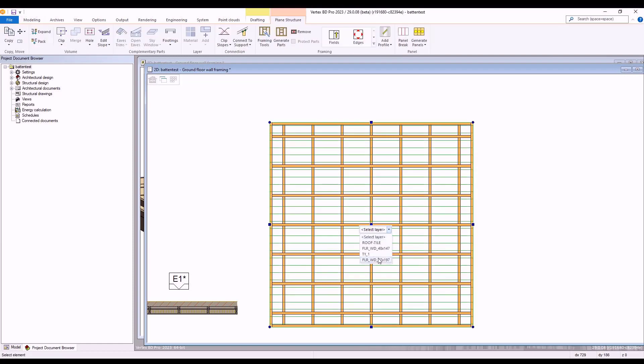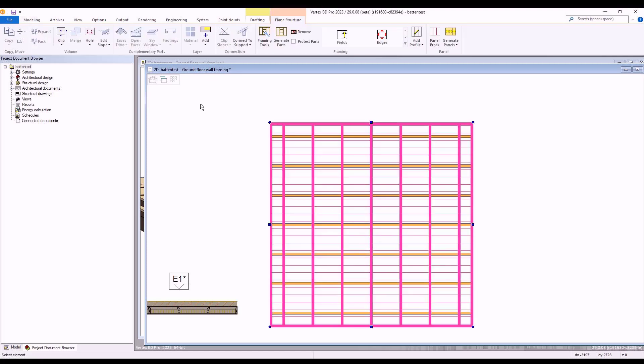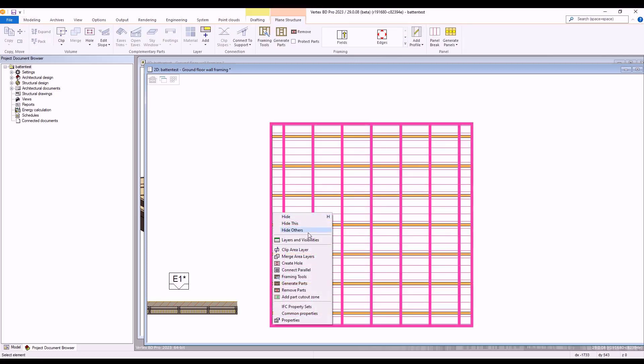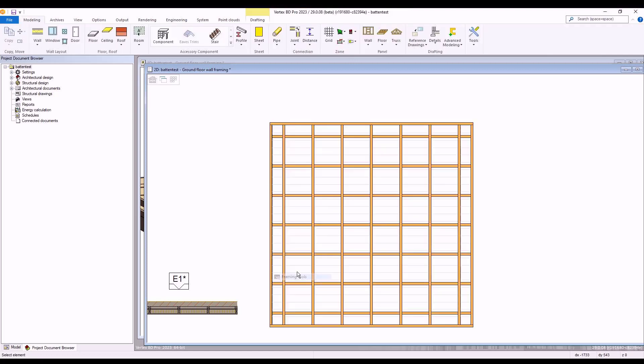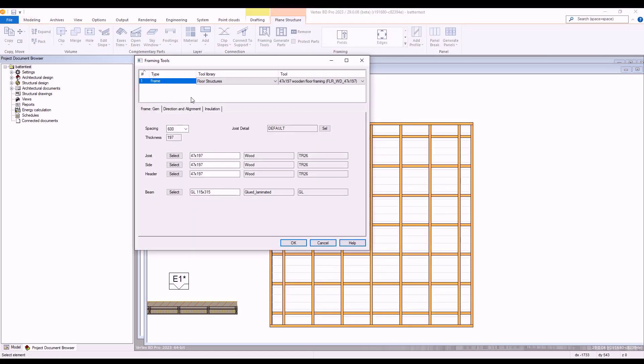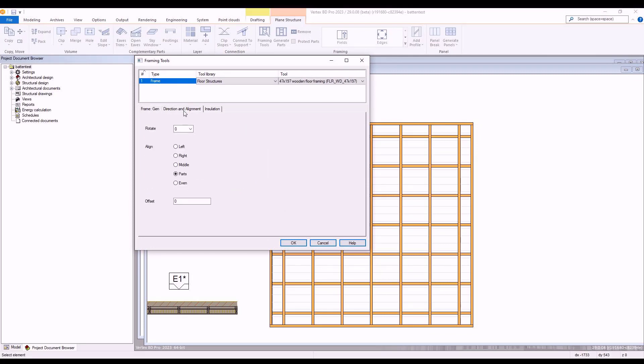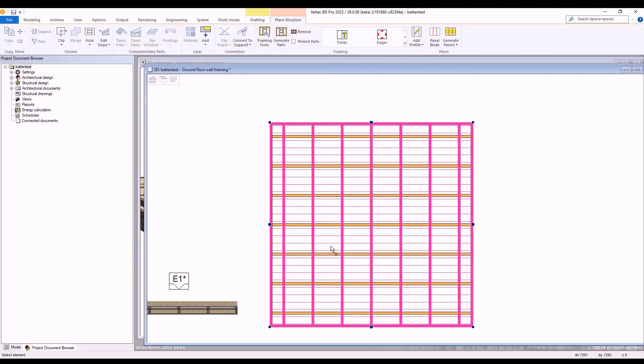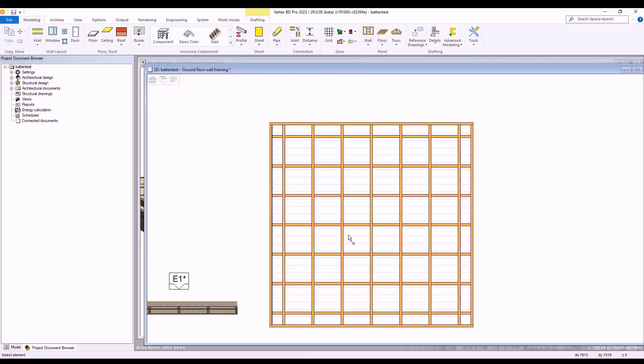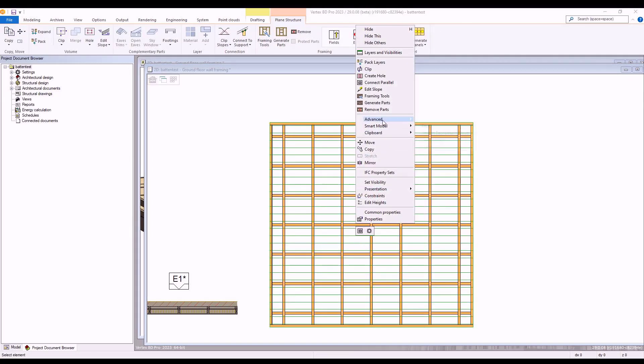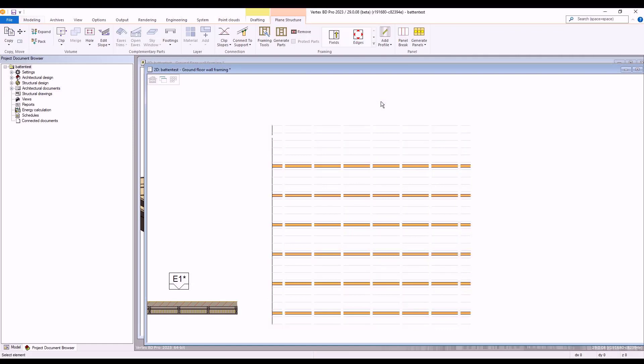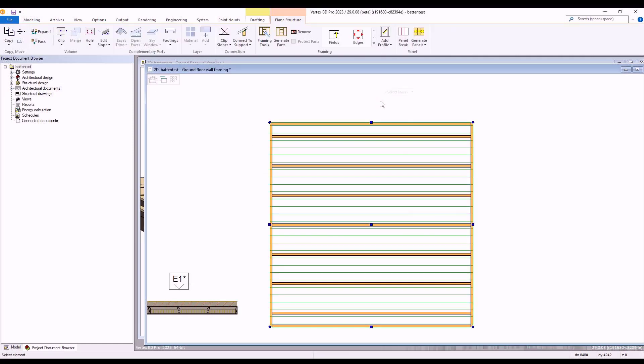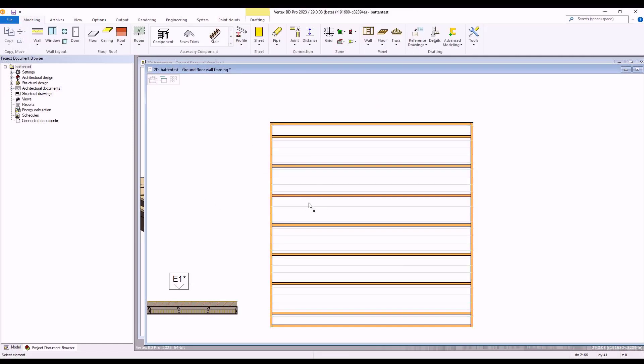Next, we select the floor structure again, but this time we select our main floor frame layer rather than our top subframe layer. We then select the framing tool from the right click contextual menu and again within here we navigate to the direction and alignment tab. Within here this time, we amend the direction from 0 to 90. With this completed, we press OK and generate our parts for our floor framing again.